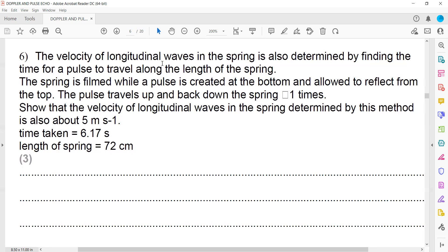Question 6: the velocity of a longitudinal wave in a spring is determined by finding the time for a pulse to travel along the length of the spring. The spring is held vertically, a pulse is created at the bottom, allowed to reflect, and the pulse travels up and down the spring. The time taken is 6.17 seconds and the length of the spring is 72 centimeters.